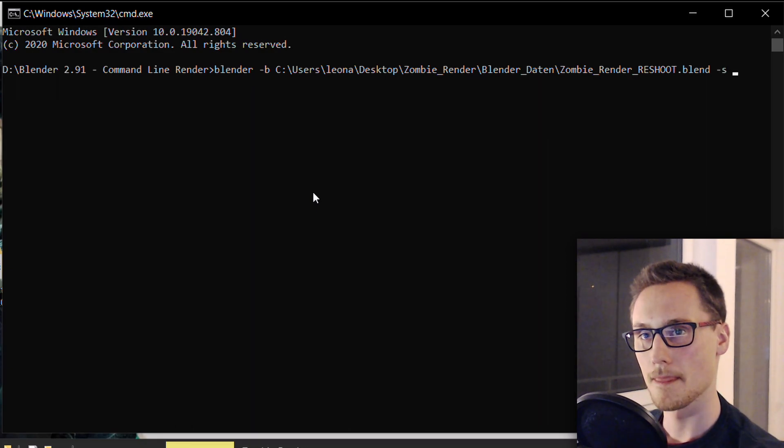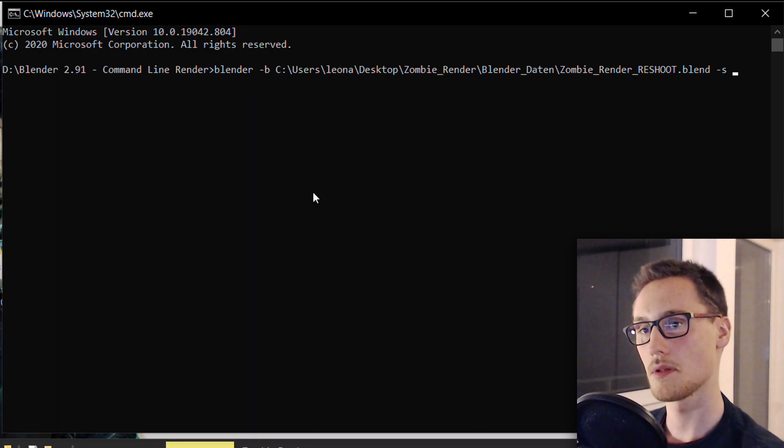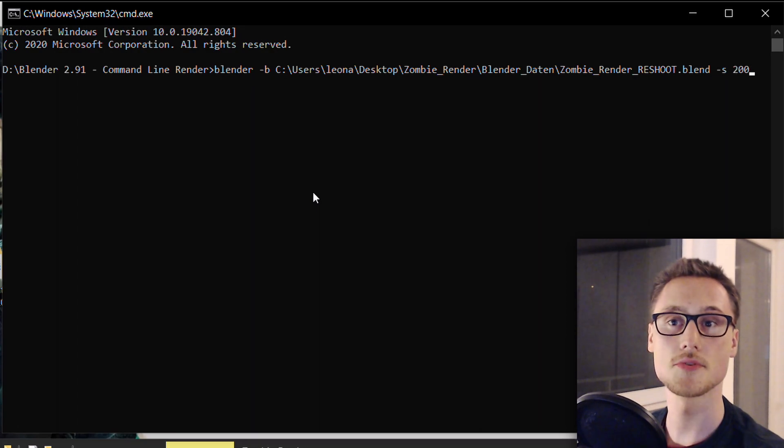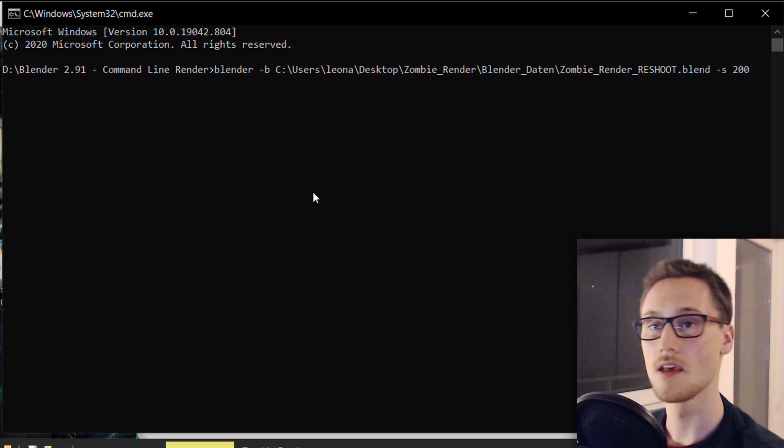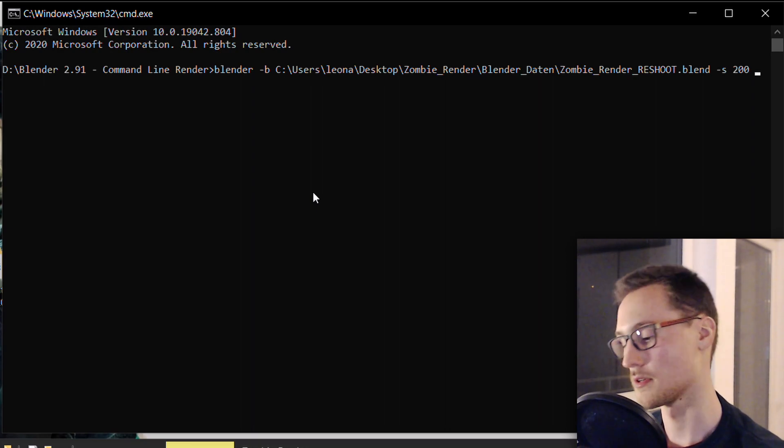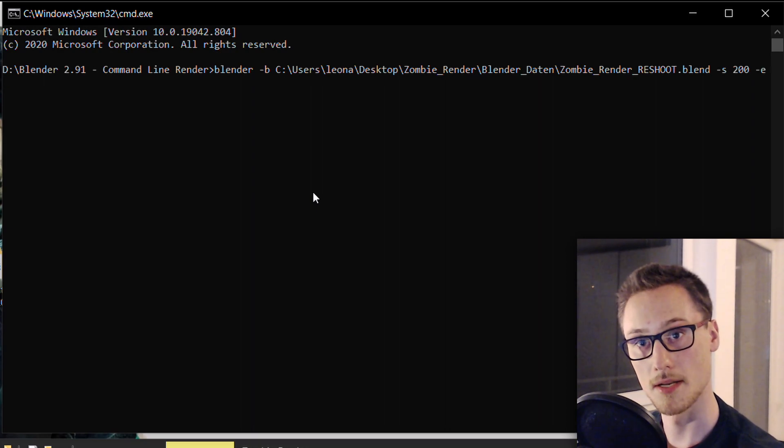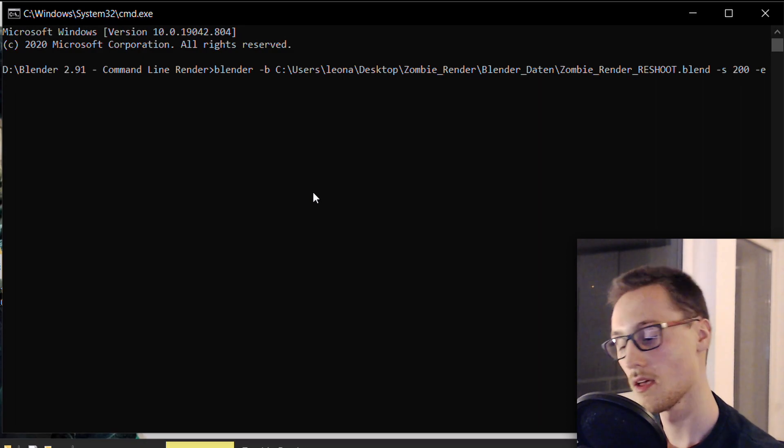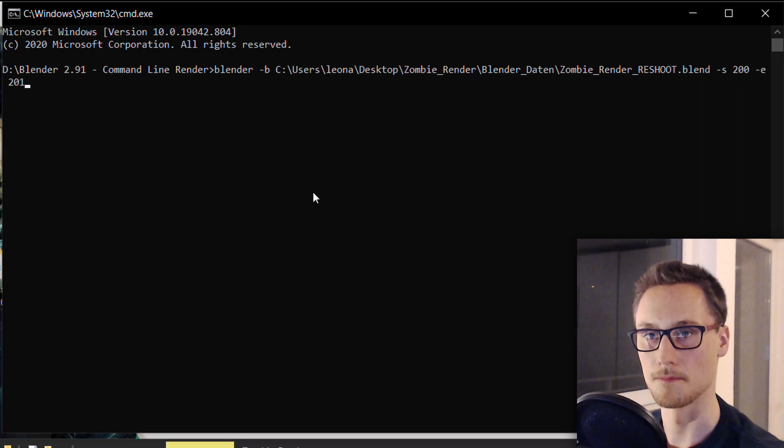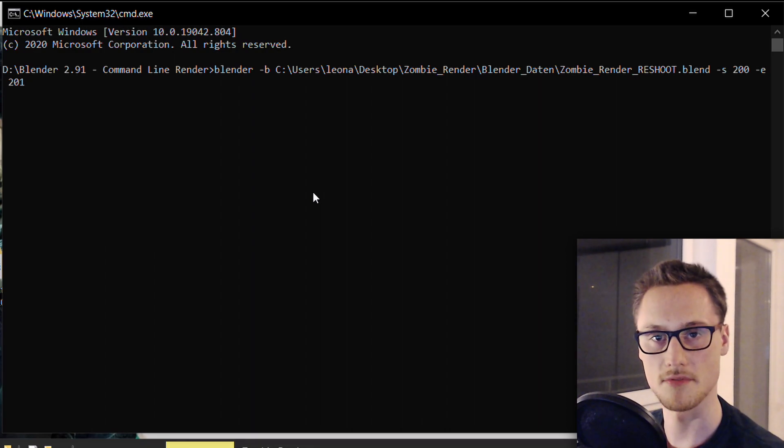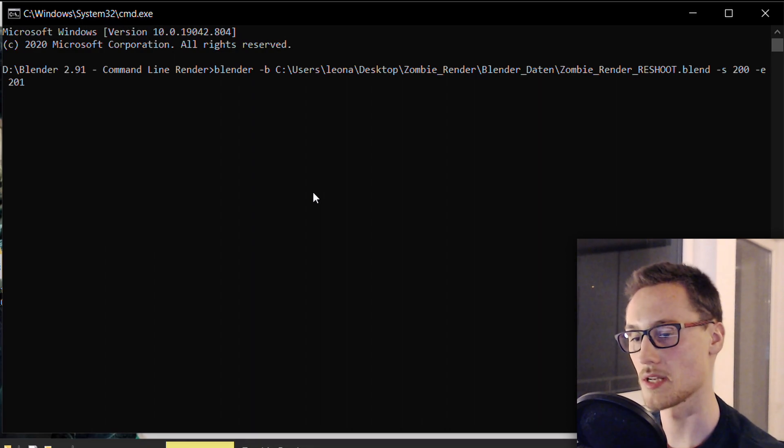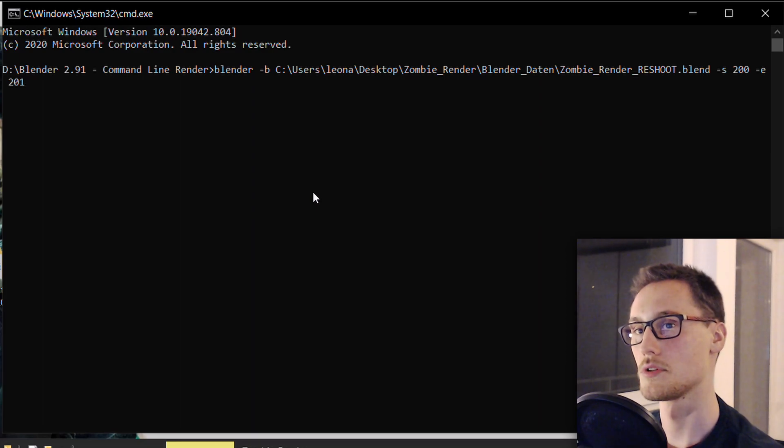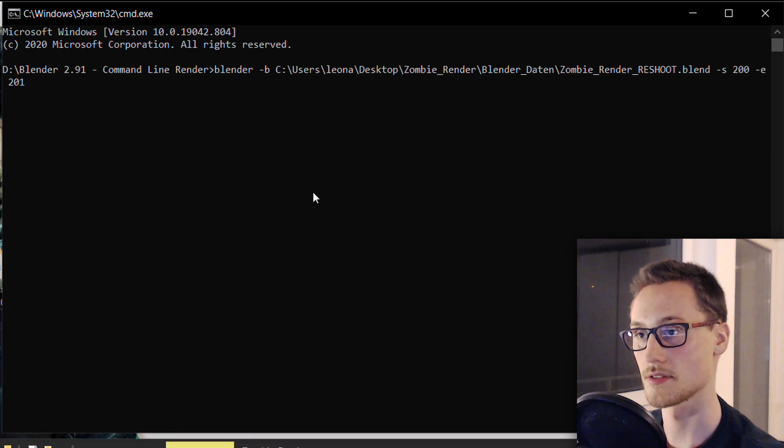-s is the command to tell Blender the start frame. In this case, start frame 200. For demonstration purposes, I will go for -e. -e is the command for the end frame, I will go for 201. Obviously, you set your frame range to whatever it has to be, but I want to show you that it's actually working, so I will just render out a few frames from that.